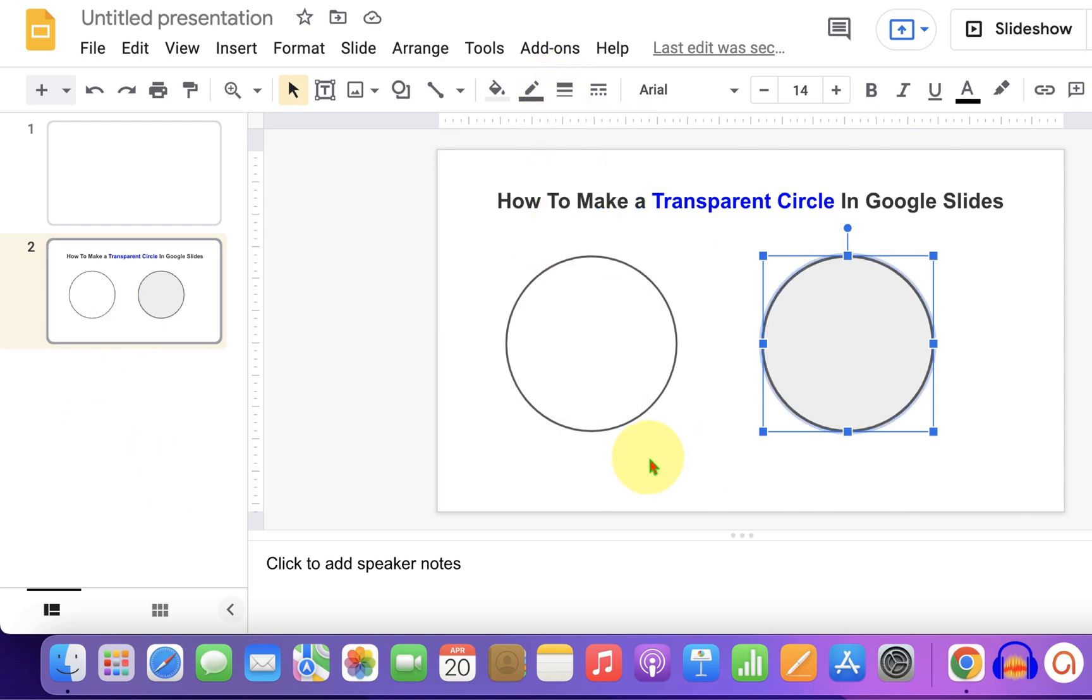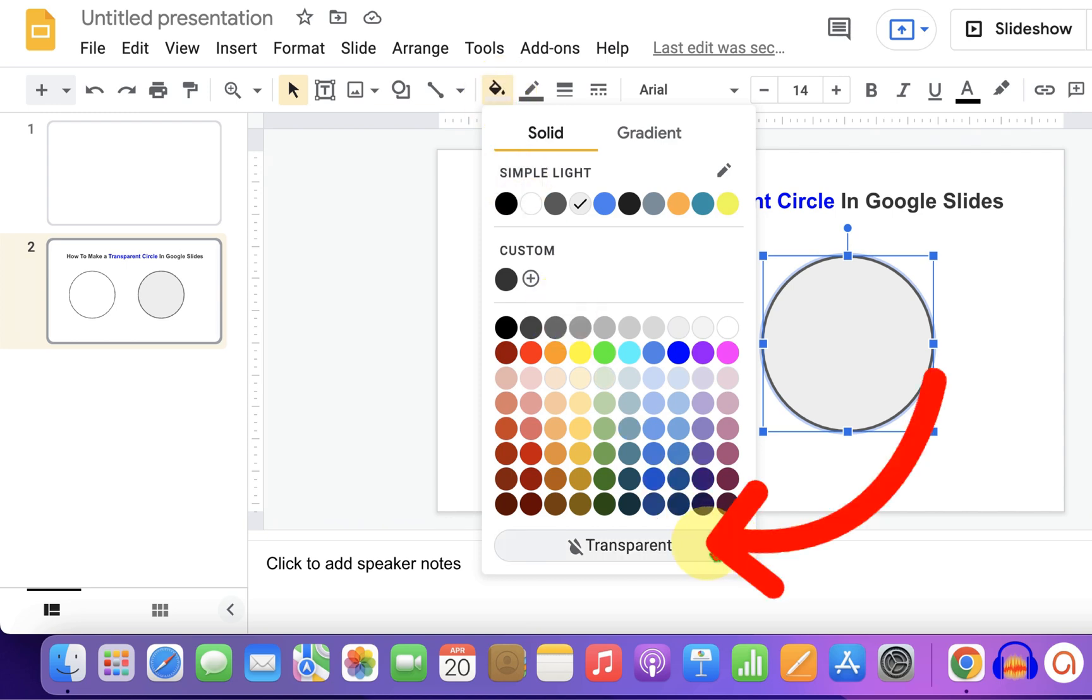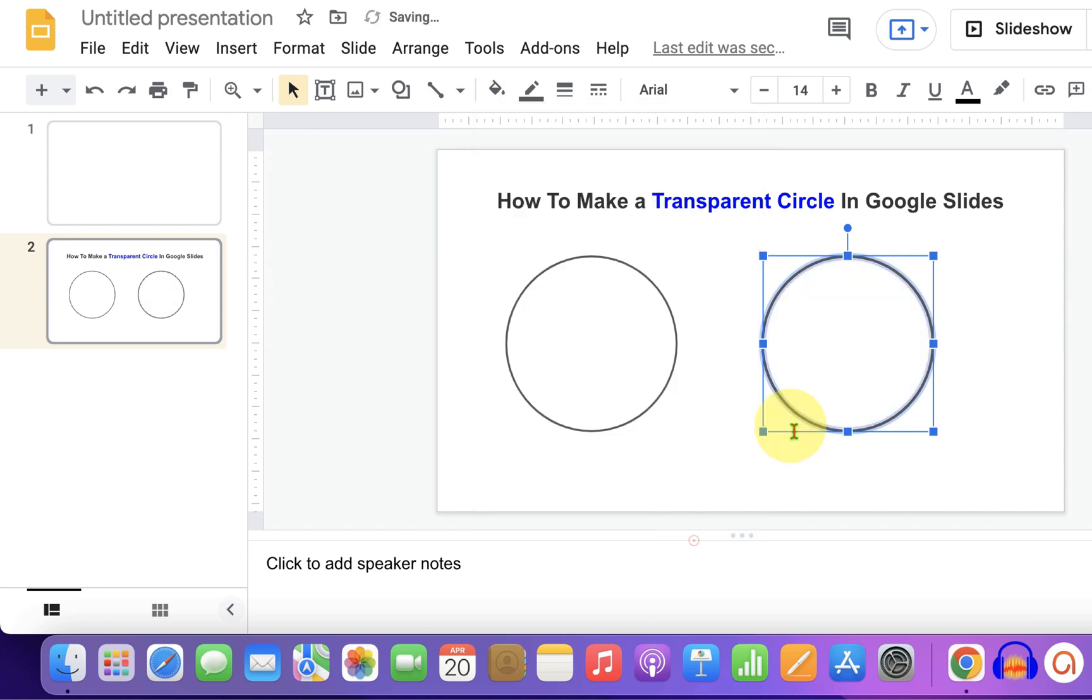And now to remove the gray color, click on the fill color option and at the bottom, there is an option transparent which will remove all the colors inside the shape. Just click on transparent and you will get the transparent circle.